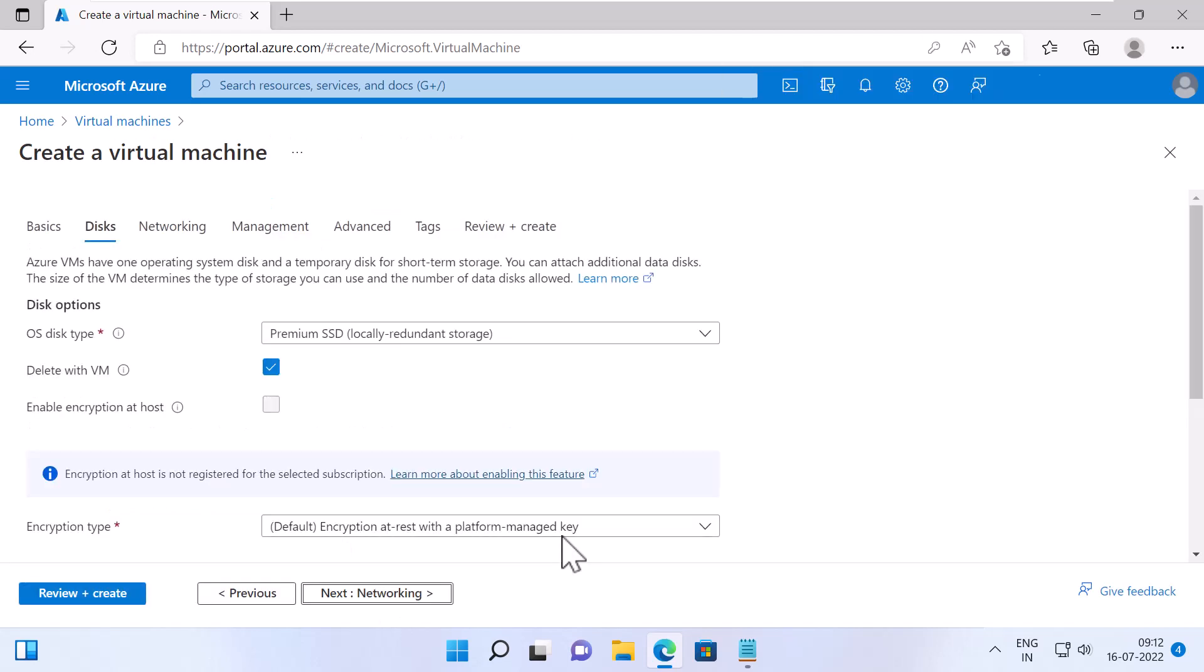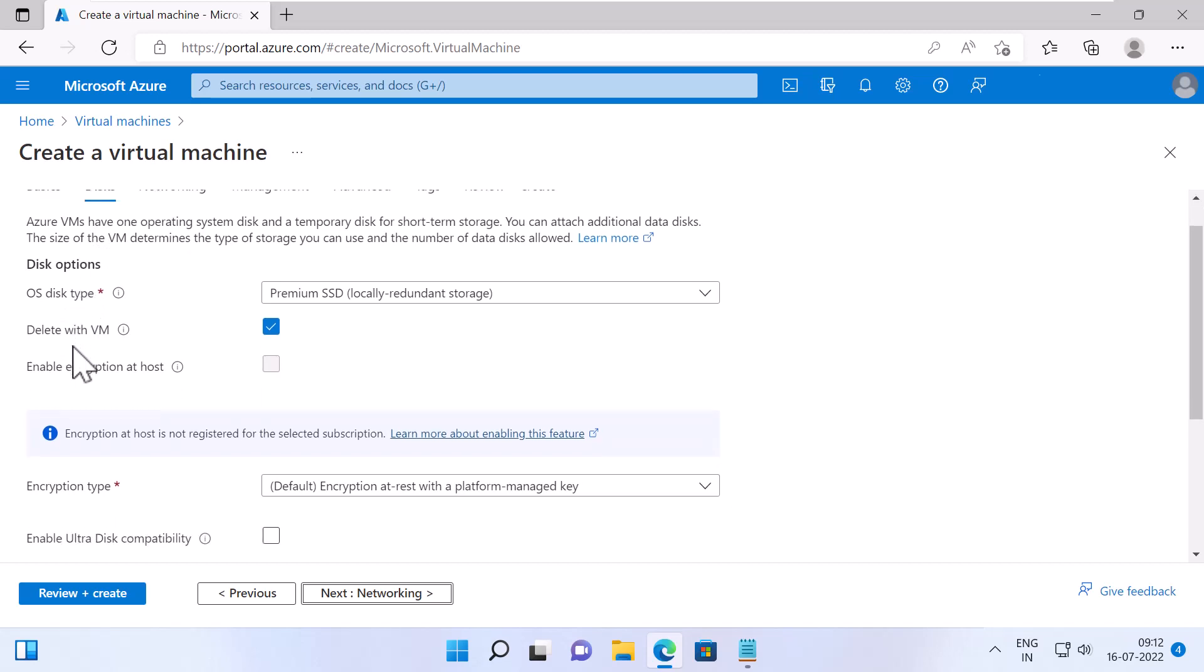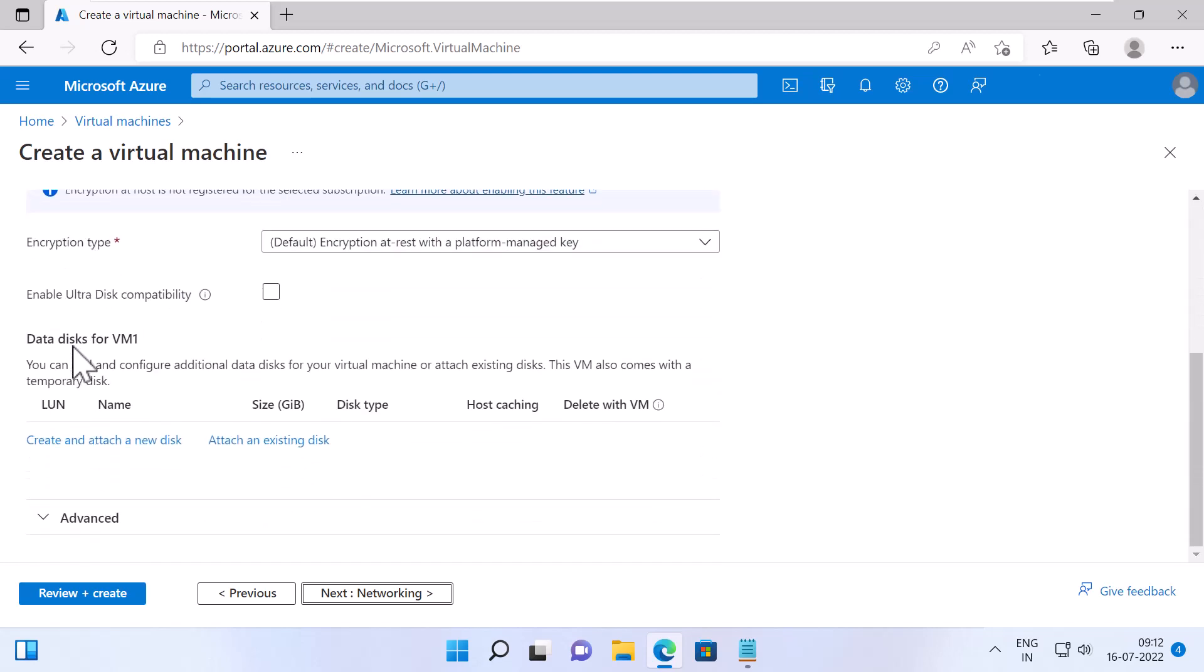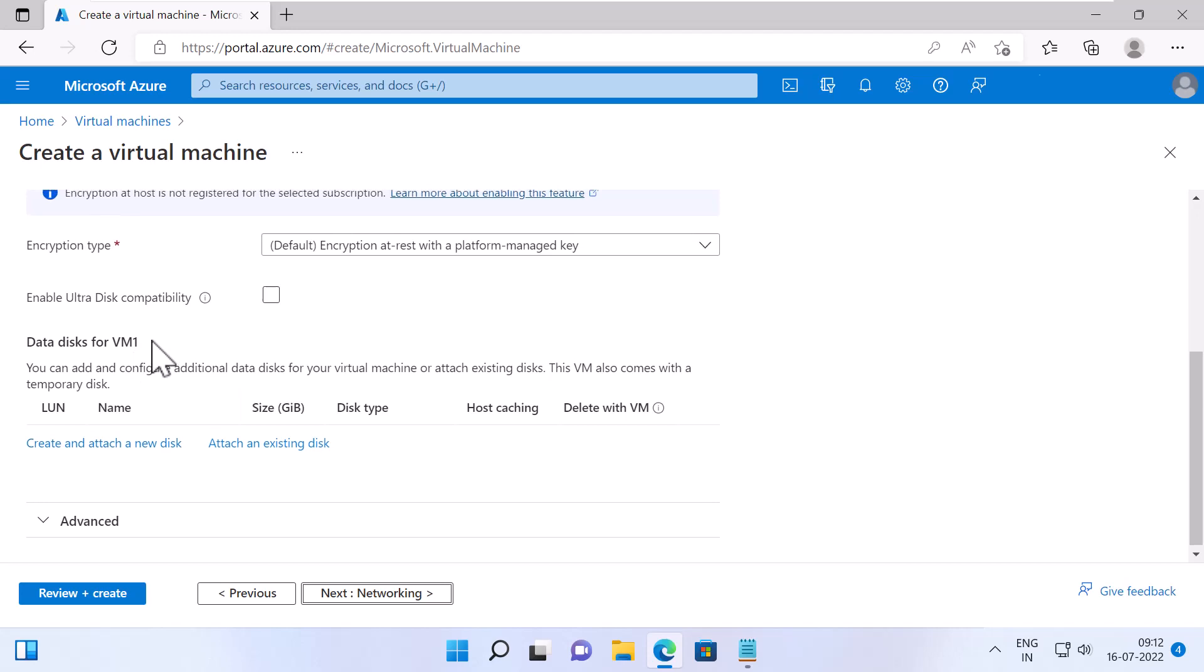Under the Disks tab, you can specify the disk options for your OS disk, as well as data disks for your VM.